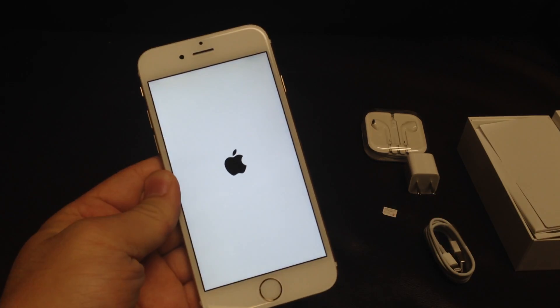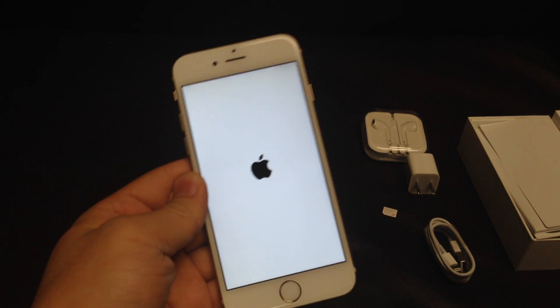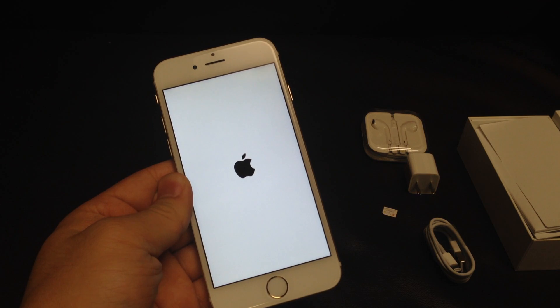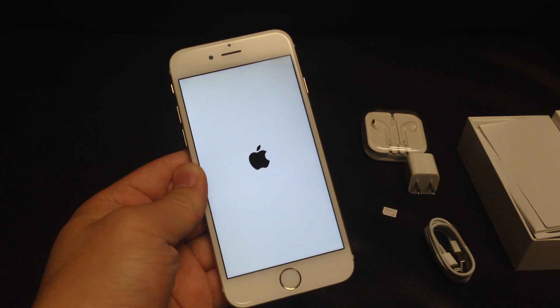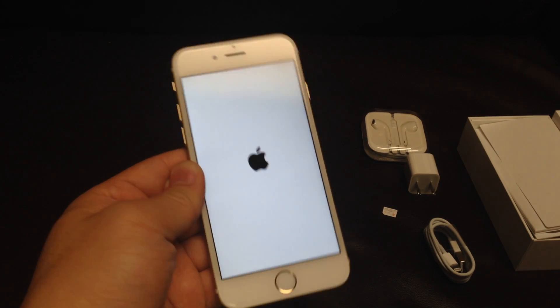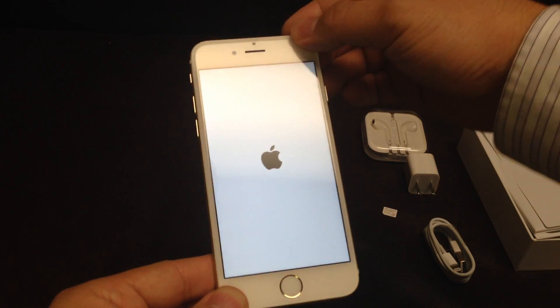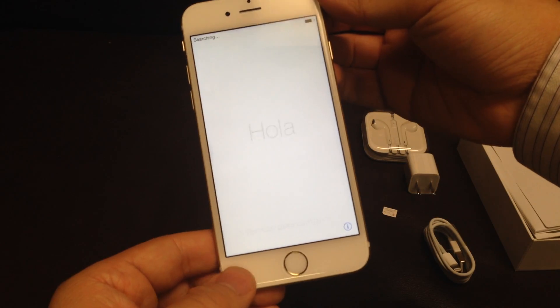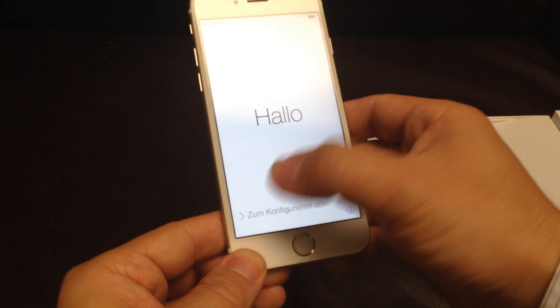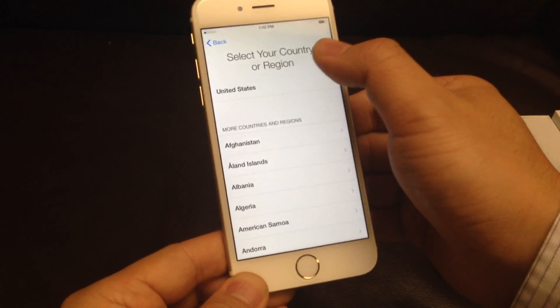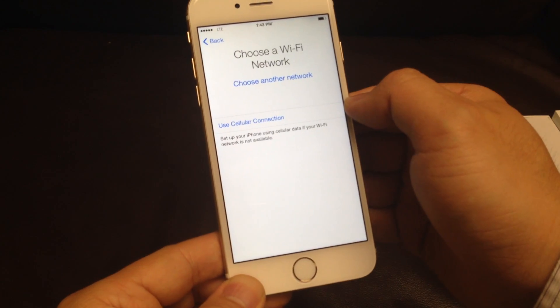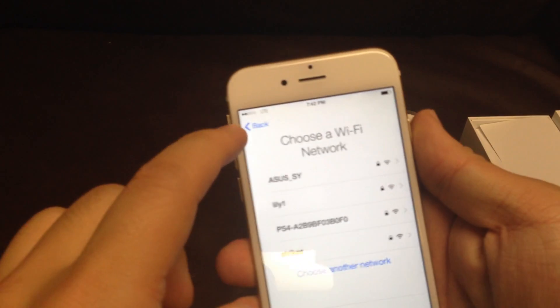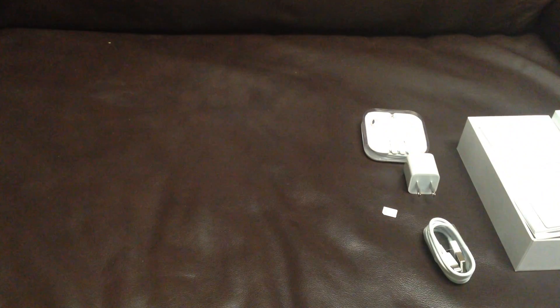So put it up. Okay. So English. United States. See? LTE.